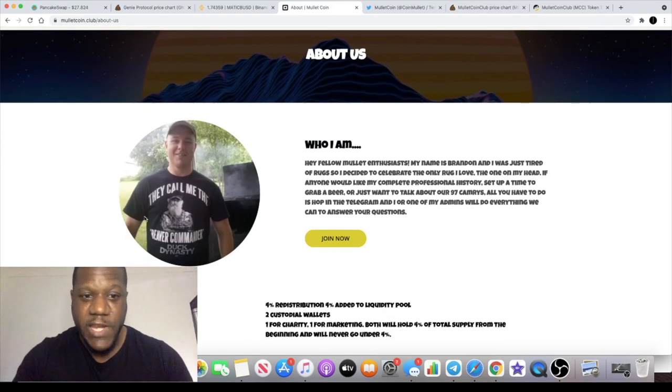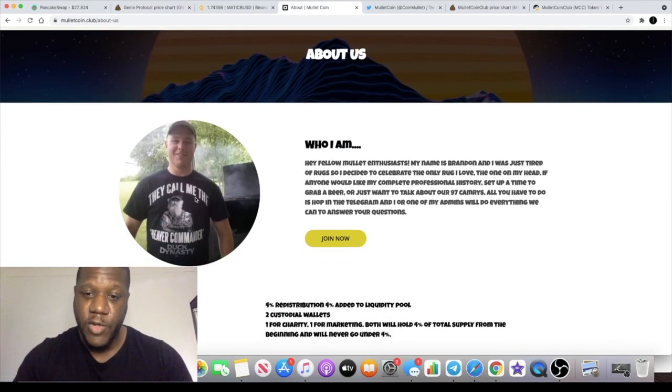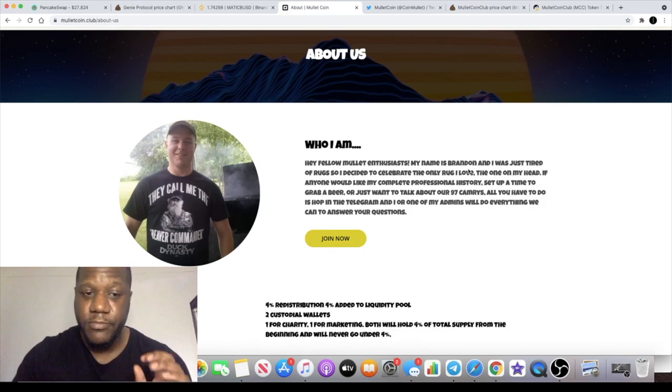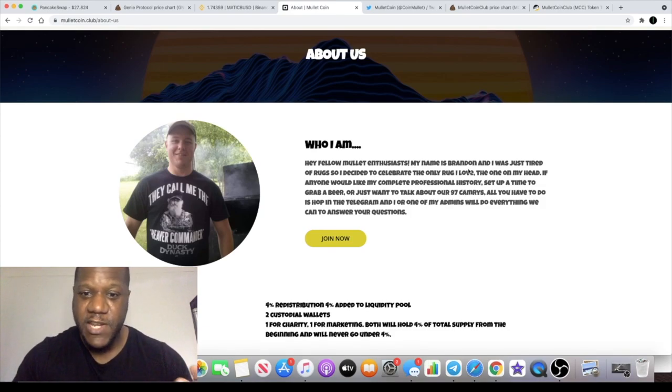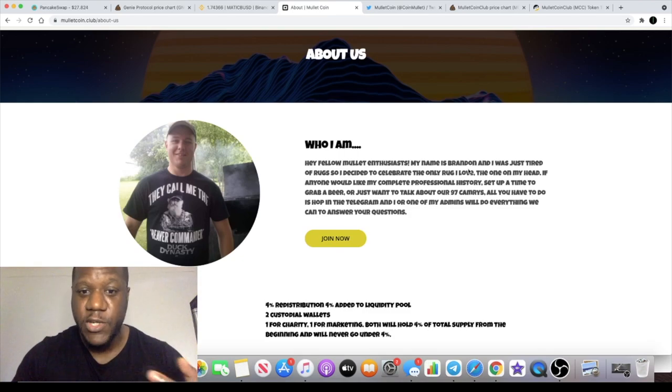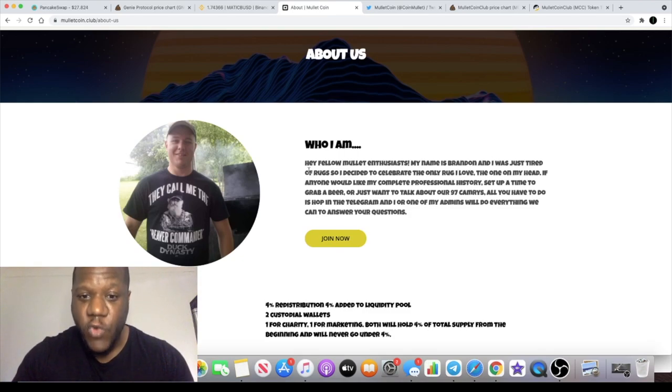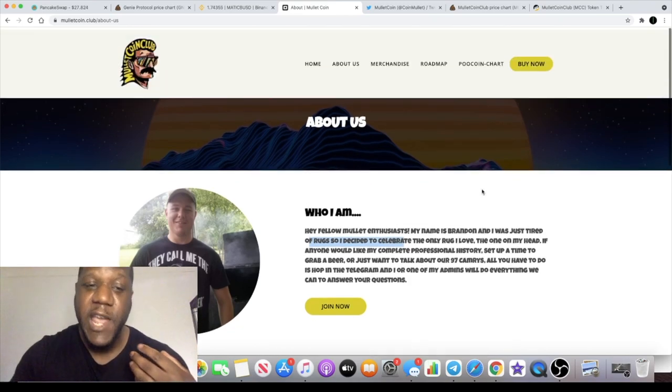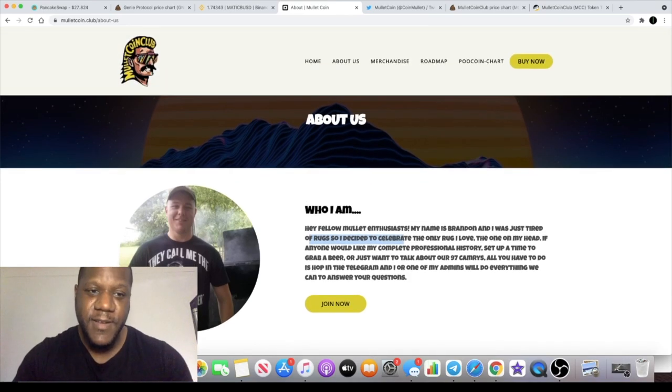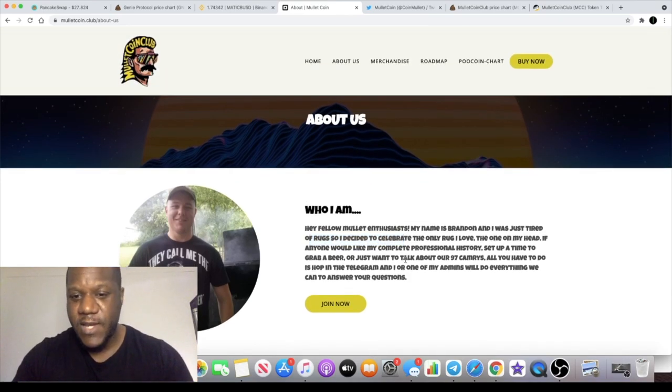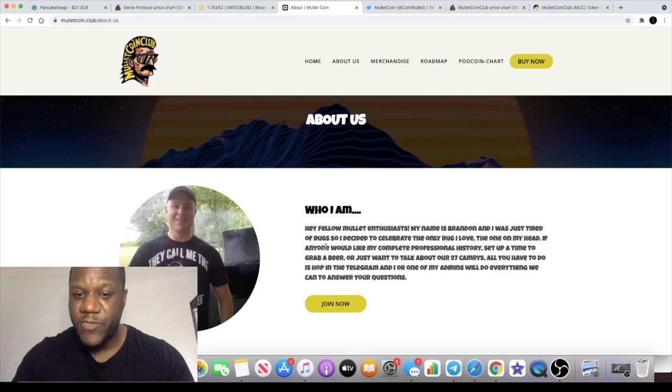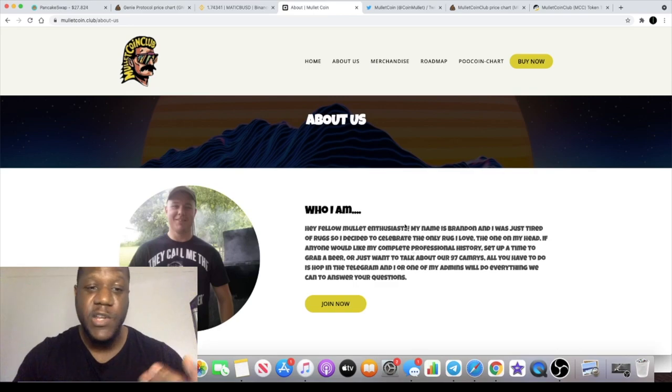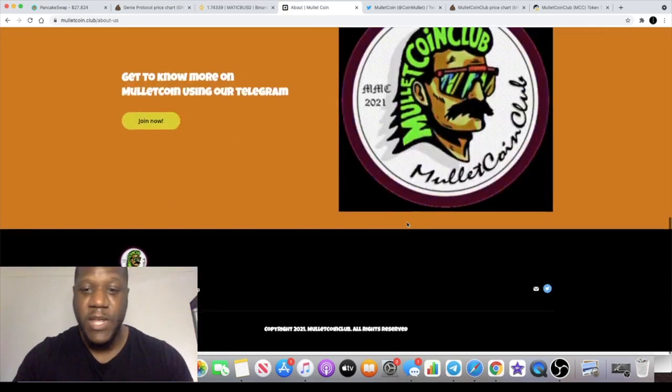This is the founder. He's non-anon, his name is Brandon, and you can actually talk with this guy. He's making himself available to the community. He's fed up of rugs so he decided to celebrate the only rug he loves - that's the one on his head, Mullet Coin. He's offering anyone that wants a breakdown of his professional history, you can meet up with him and have a chat.